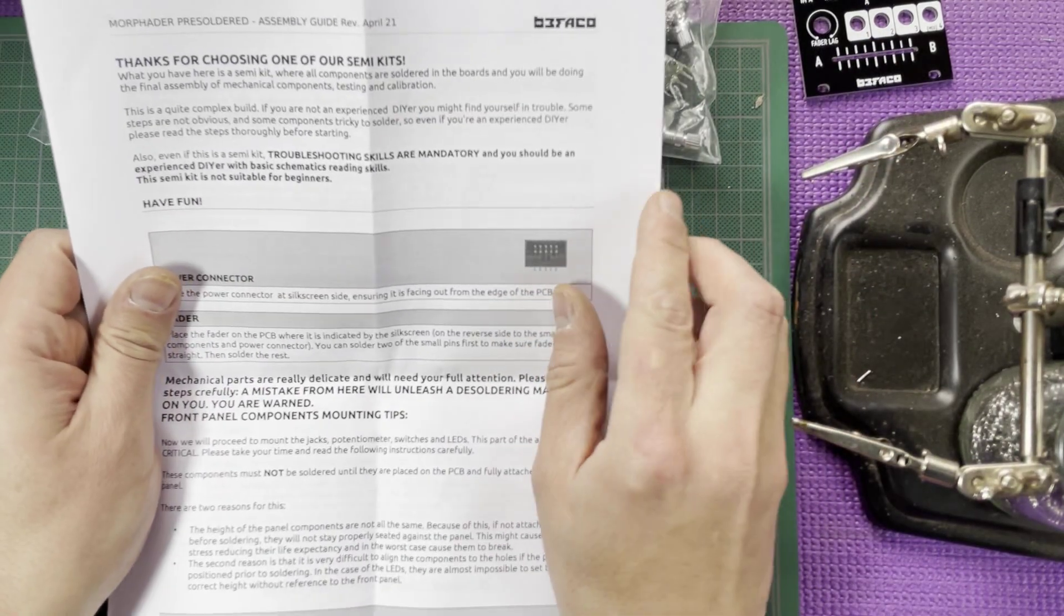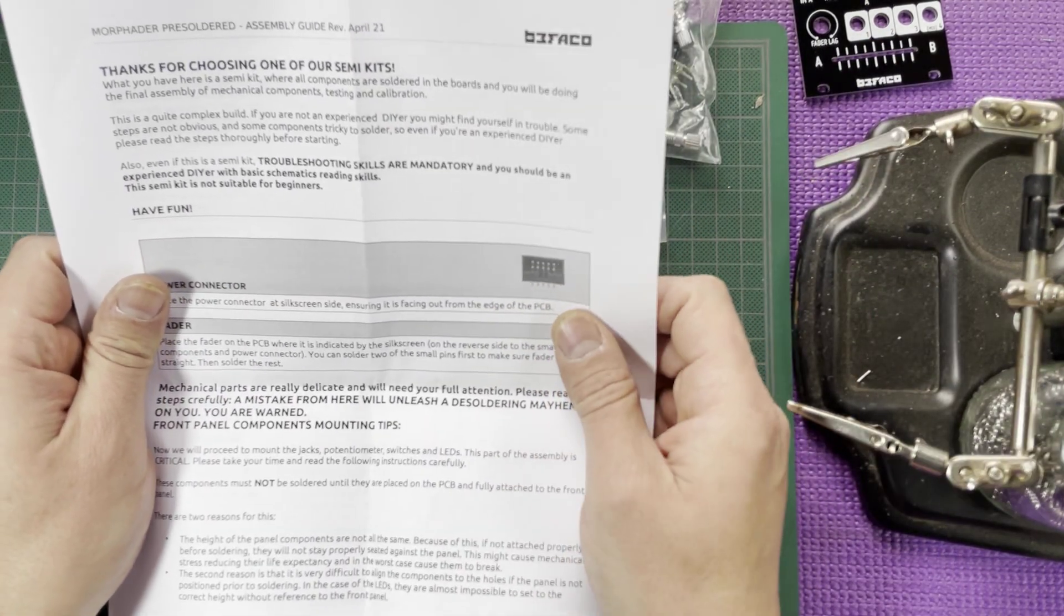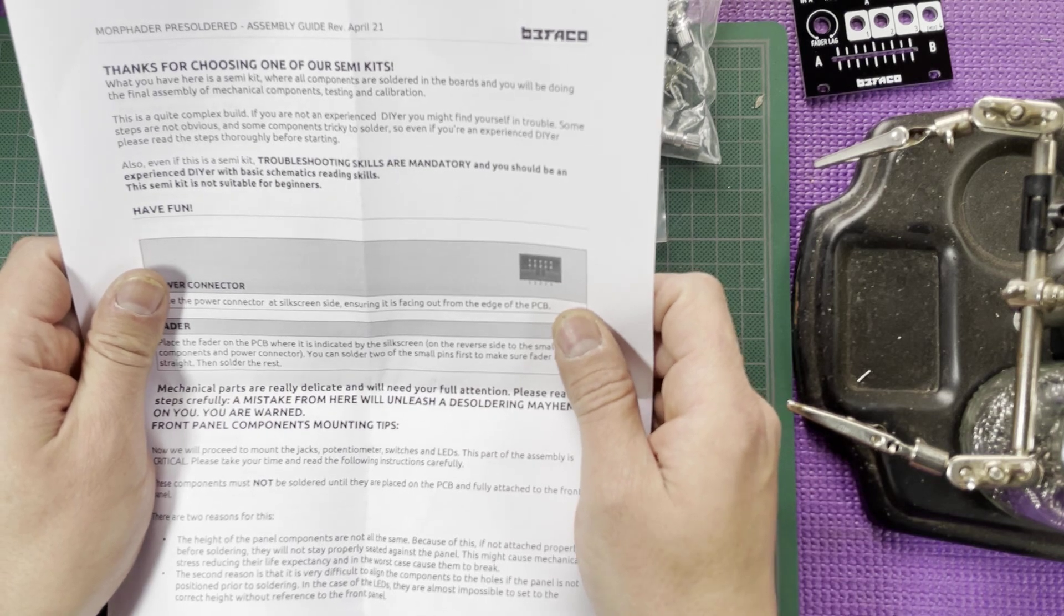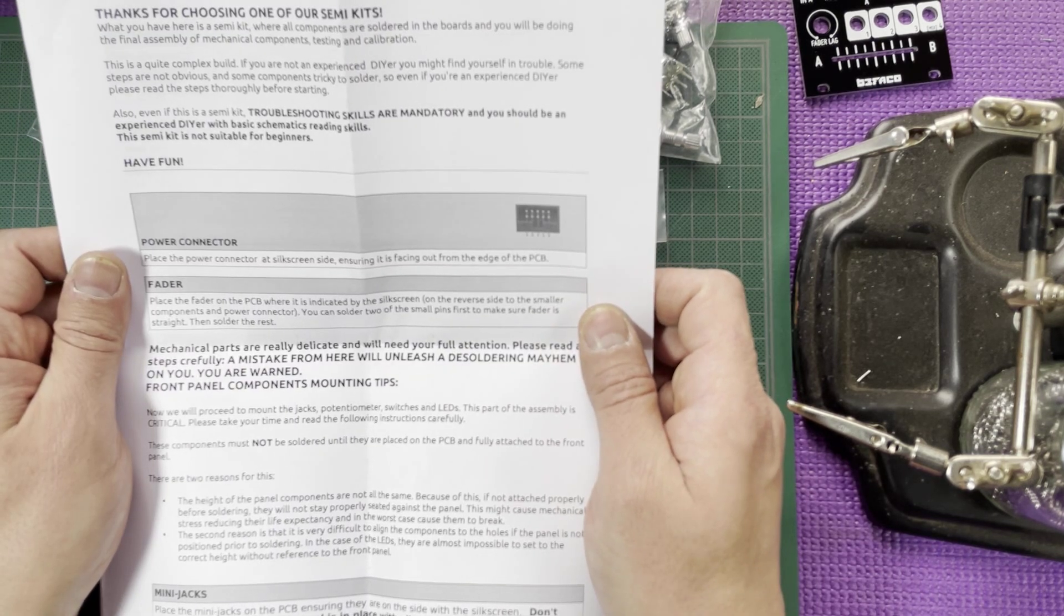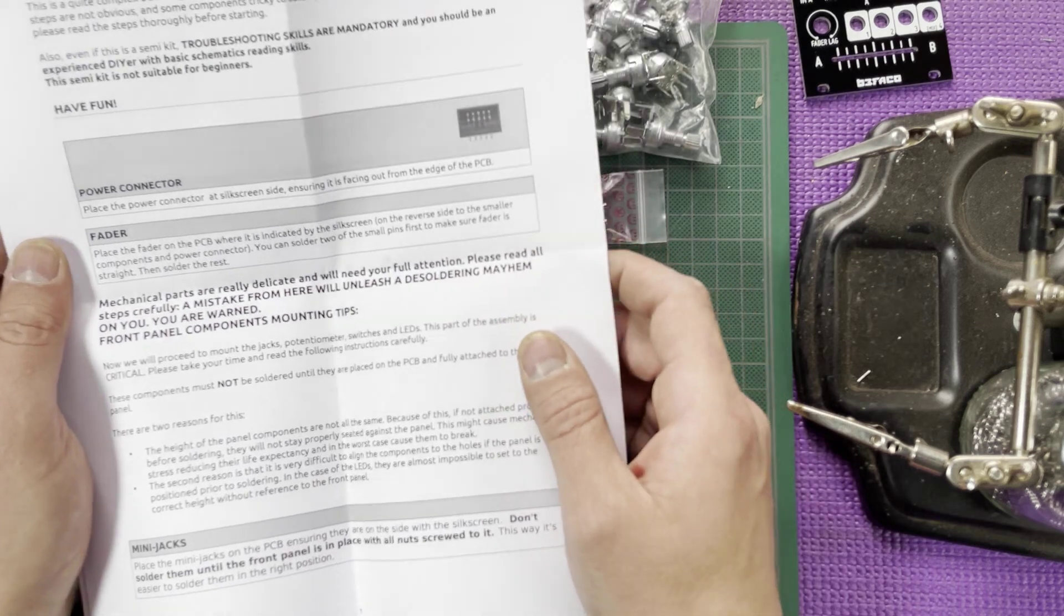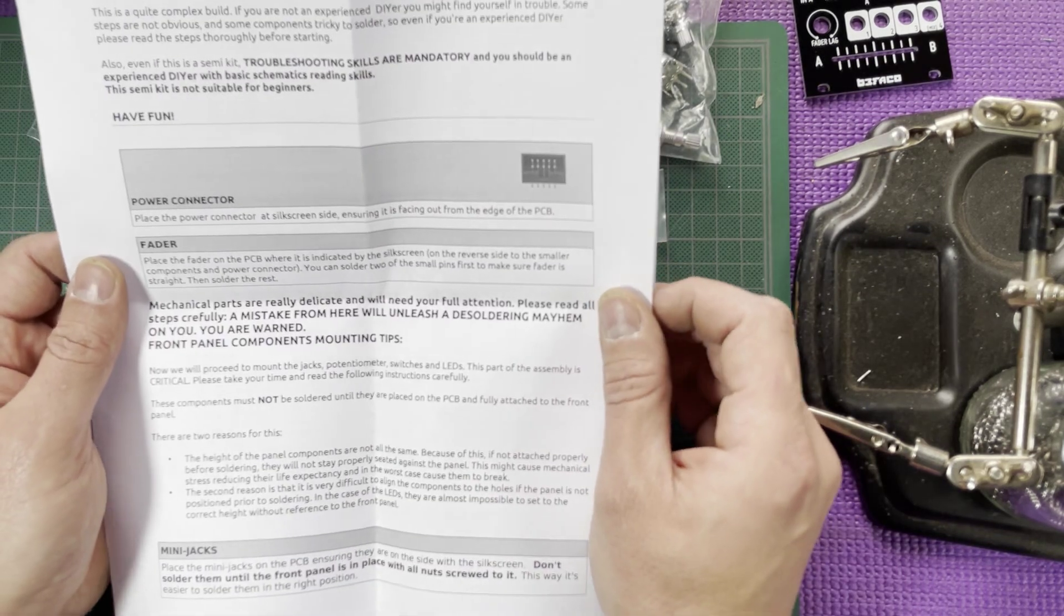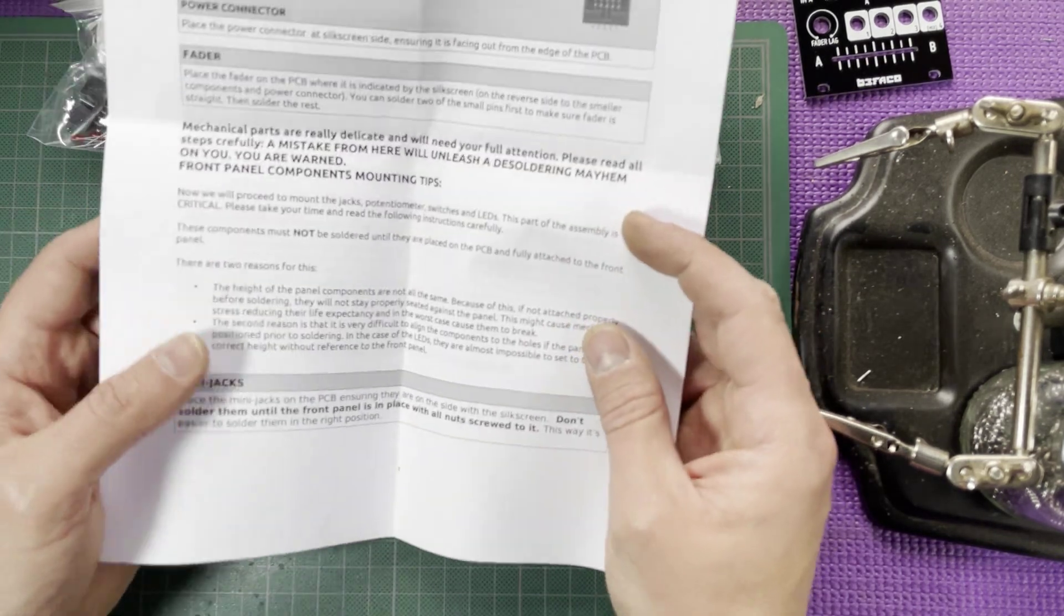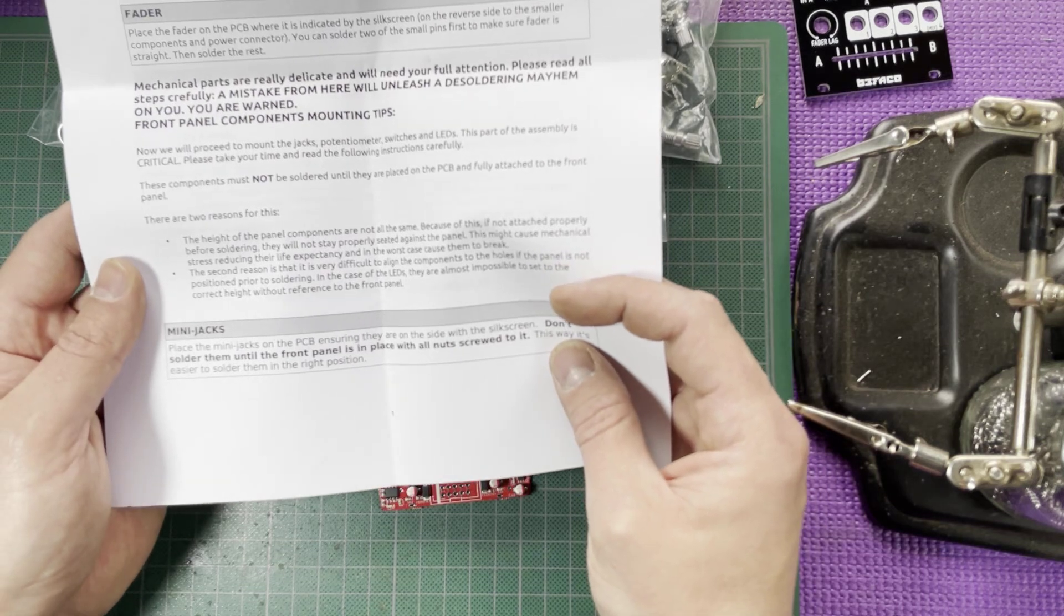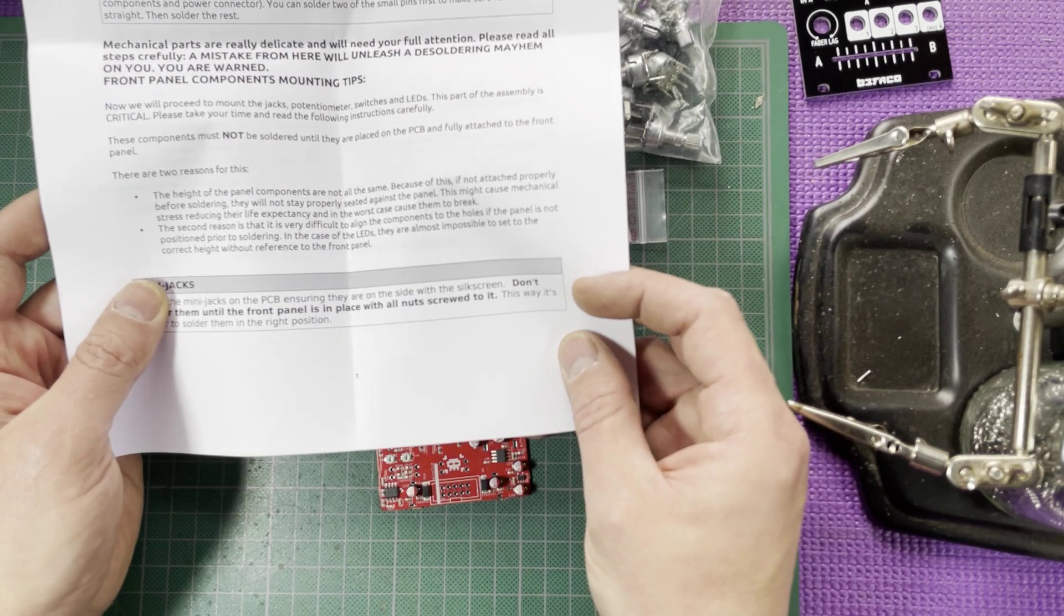Hi Bifaco, thanks for choosing one of the semi-kits, this is a semi-kit. This is a quite complex build if you're not experienced. Oh, so even though it's only mechanicals, they're still considering it a fairly advanced kit. I guess it has a lot of hardware to install.